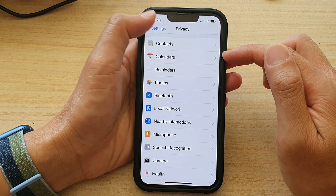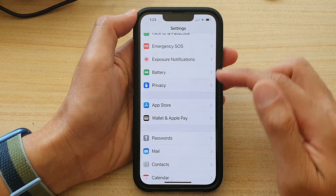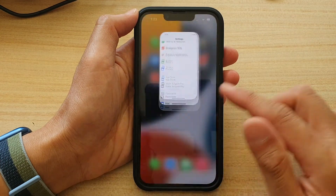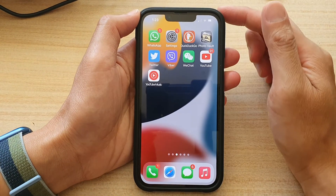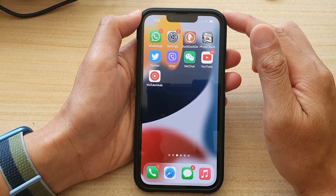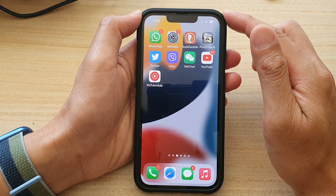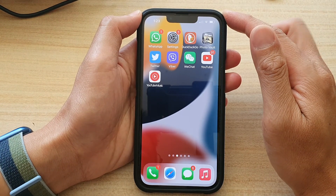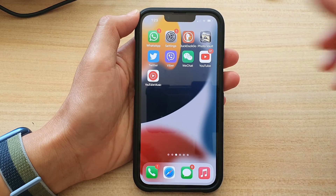And that's it. You can swipe up to go back to the home screen. Thank you for watching this video. Please subscribe to my channel for more videos.